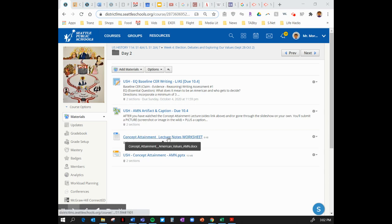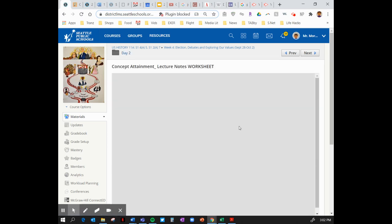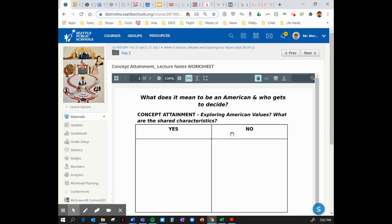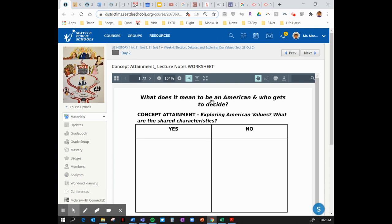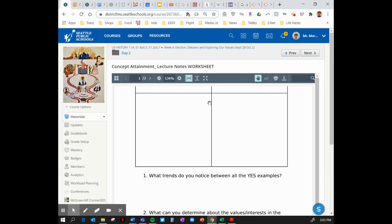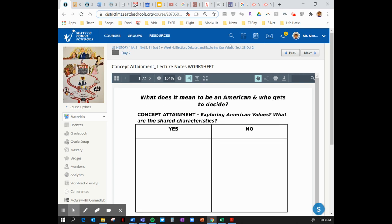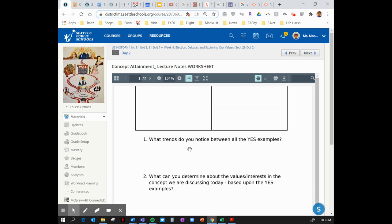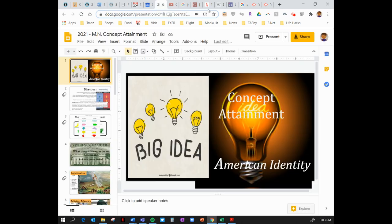Our concept attainment lecture notes worksheet is the resource we are going to use. I ask that you have this open right now — go ahead and pause the video. You can fill this out as a Word doc as we go along, print it, or put it in your notebook — completely up to you. This T-chart for our concept attainment lecture and the few questions that correspond with it are an important resource to have as we go throughout the slideshow.